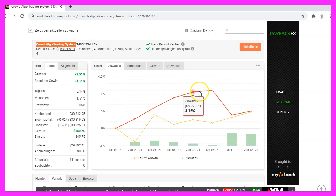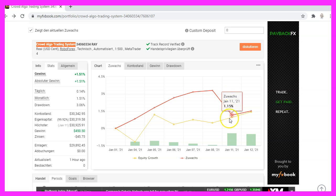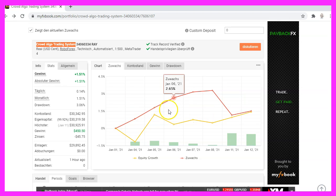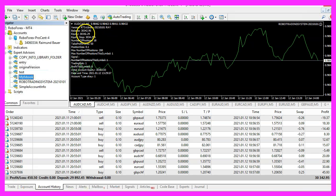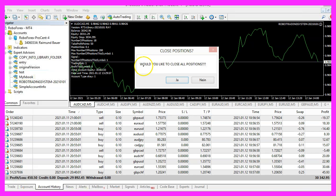the balance curve started to get flat, and therefore I asked myself if it would be a good idea to close all open trades, including the open losses. Because I have seen this kind of behavior before, I have coded a function to show a message box when I click on the chart in the upper left corner, and it says: would you like to close all positions? I will not do that right now, but I did it yesterday.